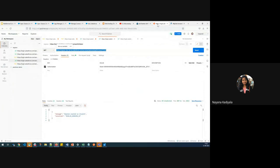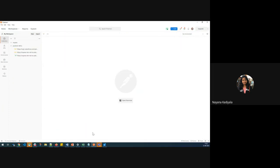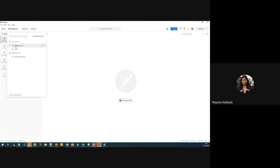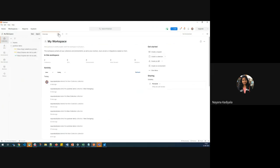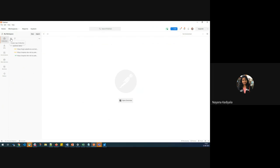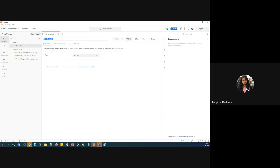Coming to Postman, you have two different versions — this is the web version. If you're doing it for the first time, create an account for yourself; you need a username and password. You can also download the desktop app. In the desktop app or web version, go to Workspaces and use My Workspace. You can create a new collection to save all your requests — I'll name this collection SFDC One-Stop.